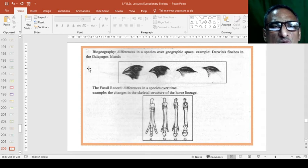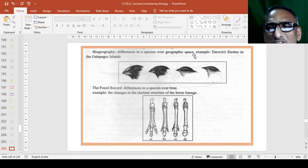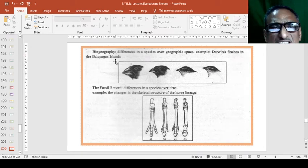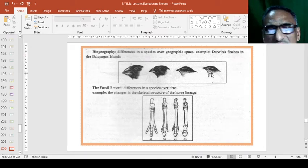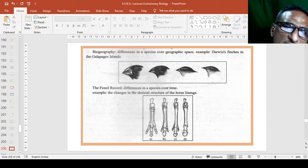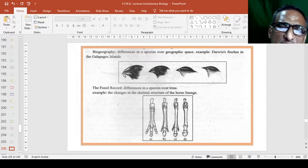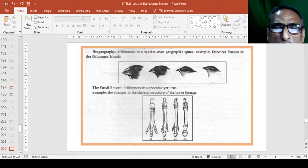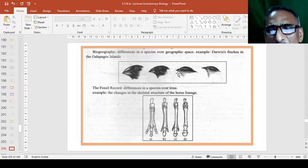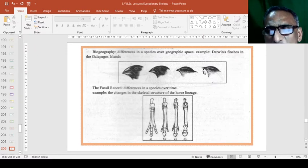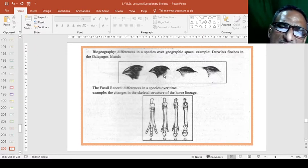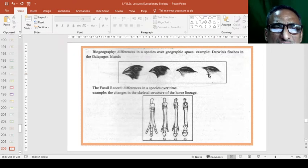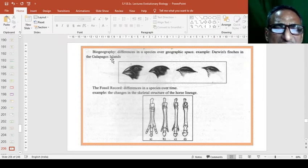So, biogeography, differences in species over geographic space, example Darwin's finches in the Galapagos Island. These are the Darwin's finches in the Galapagos Island. They are showing a broad beak with a stout beak of folds. Then, this is quite narrow. This is very small beak and this is very pointed and small beak. So, these are the differences in the beak modifications studied in Galapagos Island.